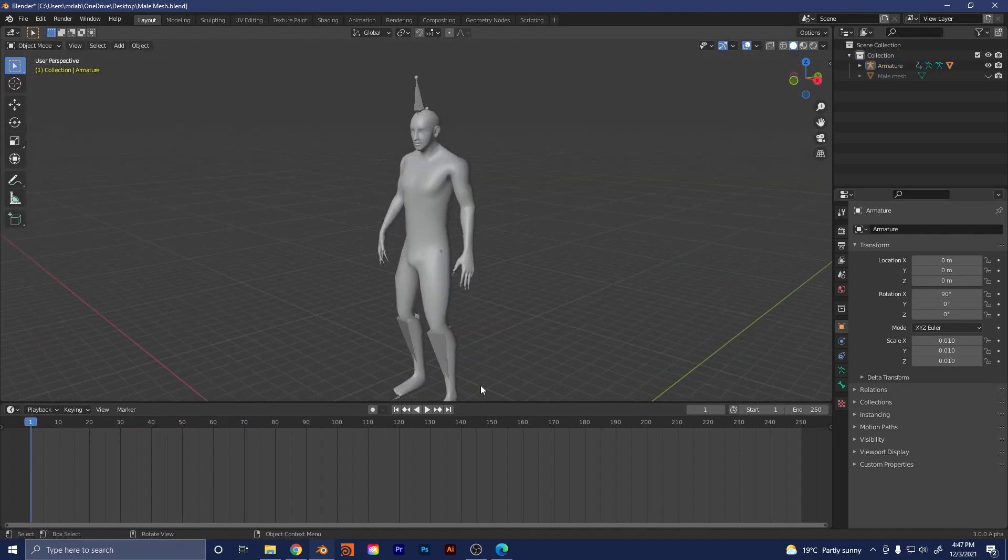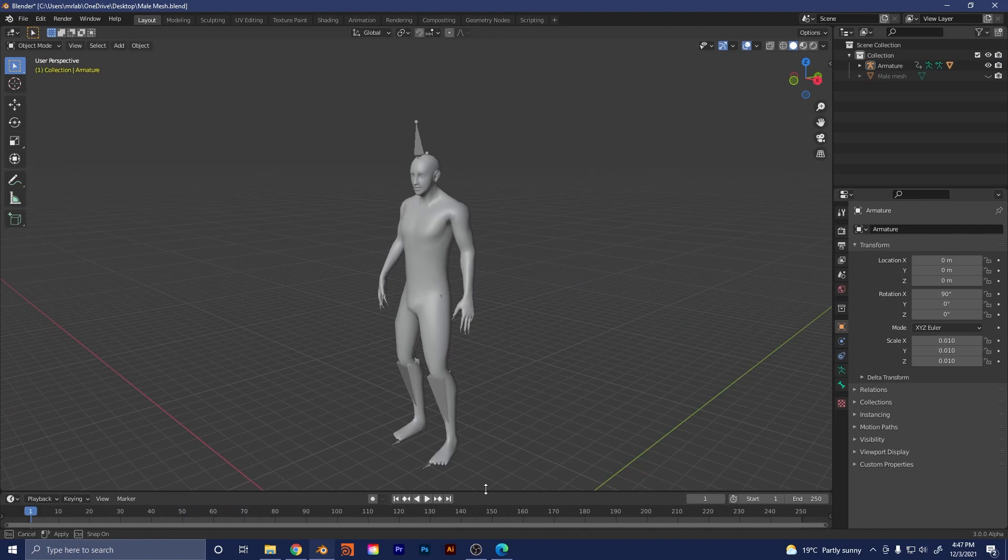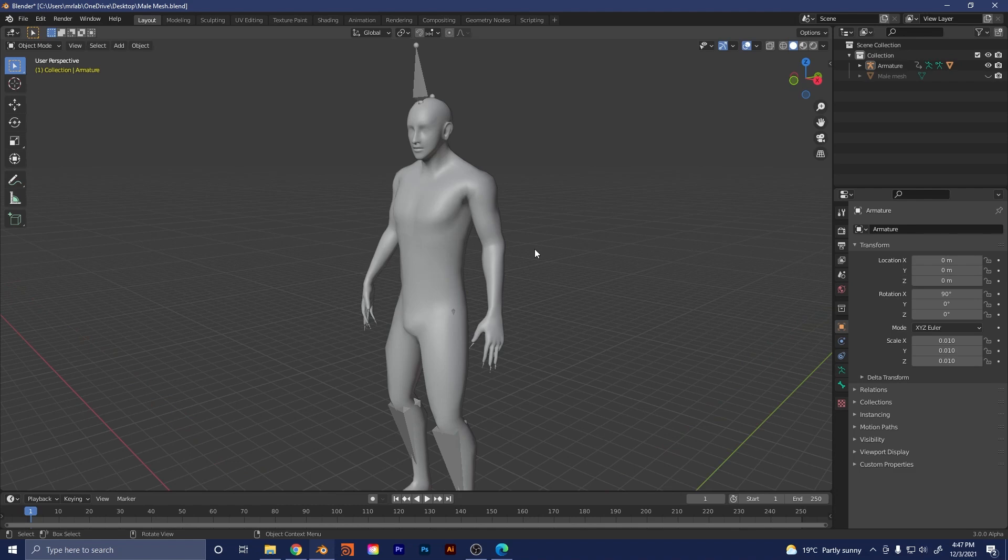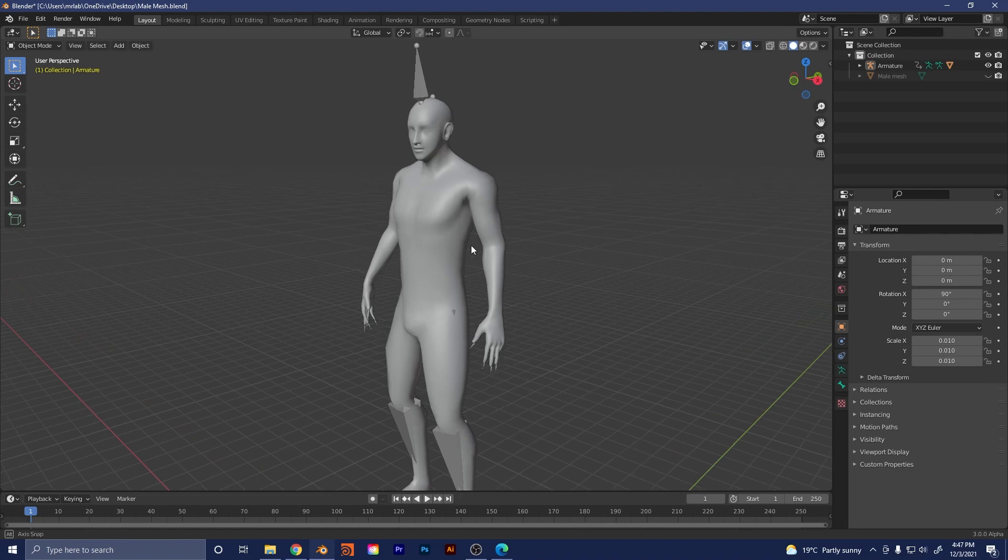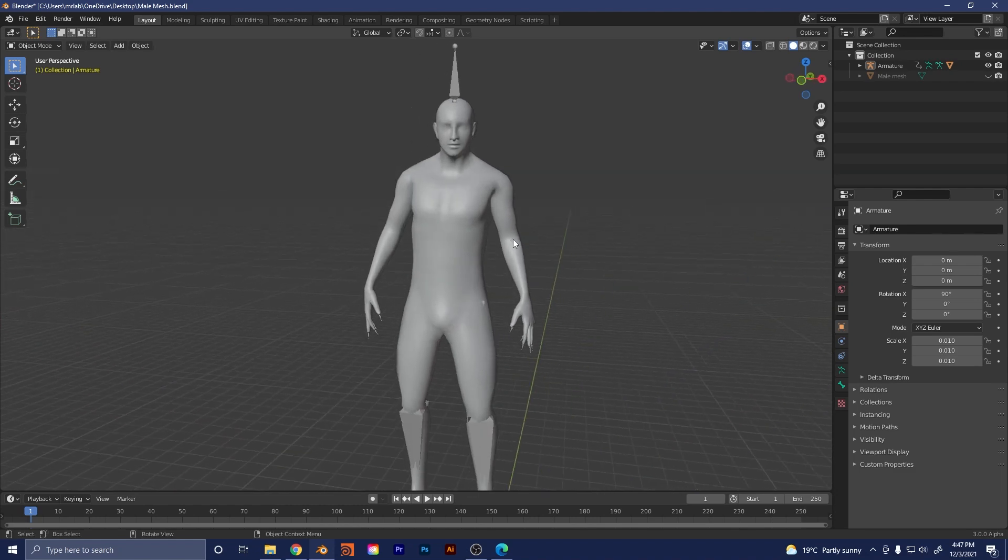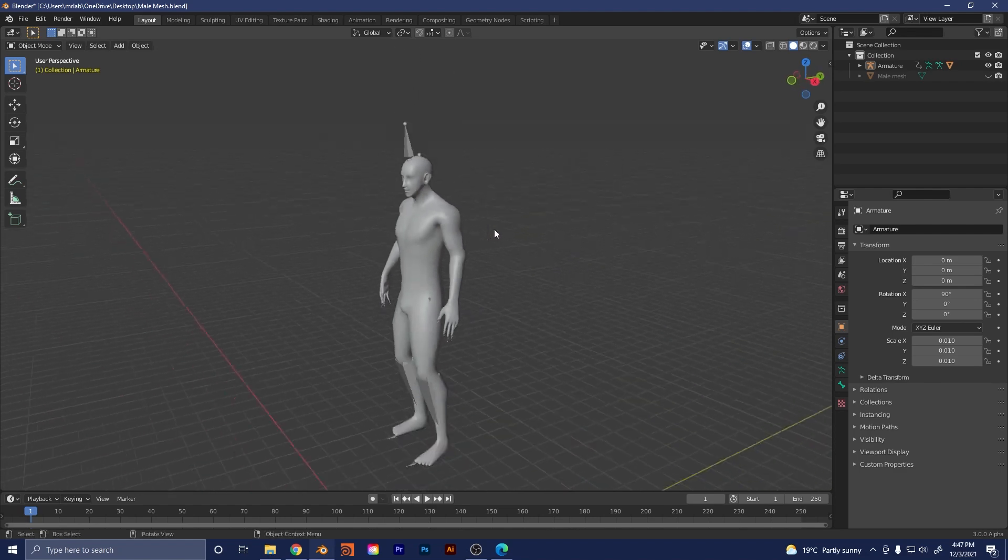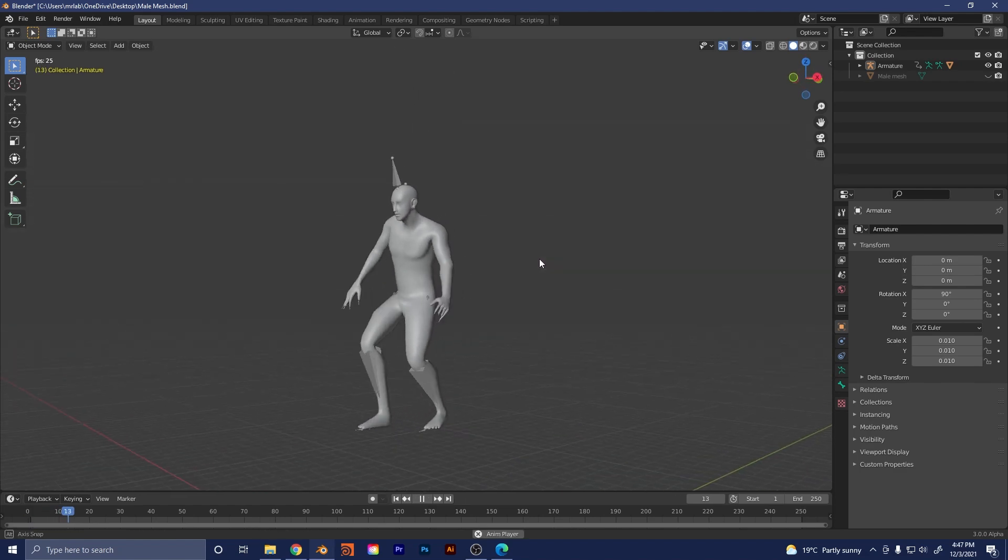And that's how easy it is to add motion capture data with the auto rigging feature in Mixamo to your character and importing into Blender. I hope this has been a useful introduction. See what you guys can do and have some fun with it. I'll see you guys next time for another tutorial.